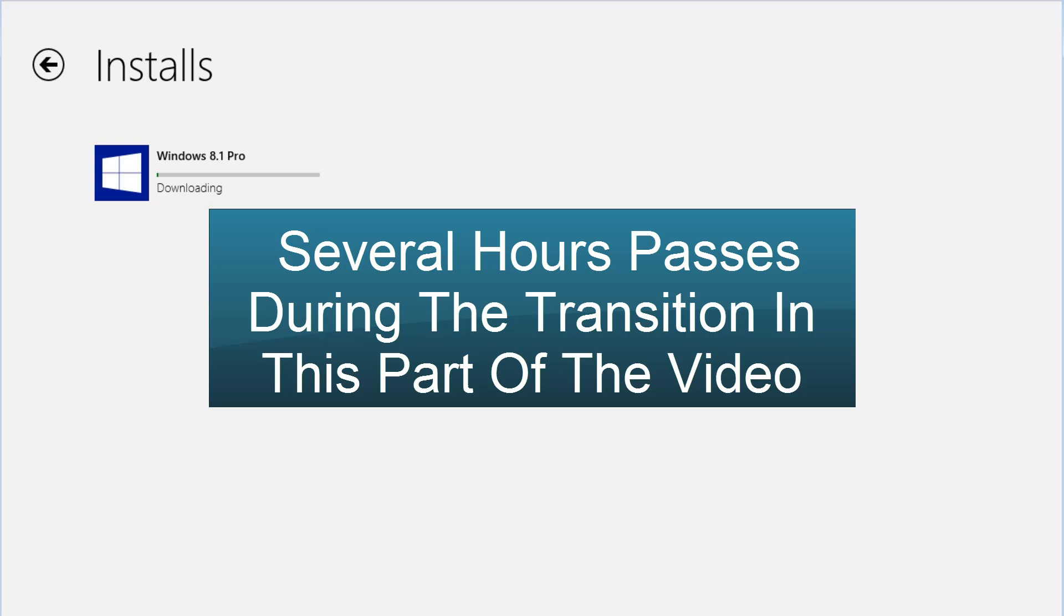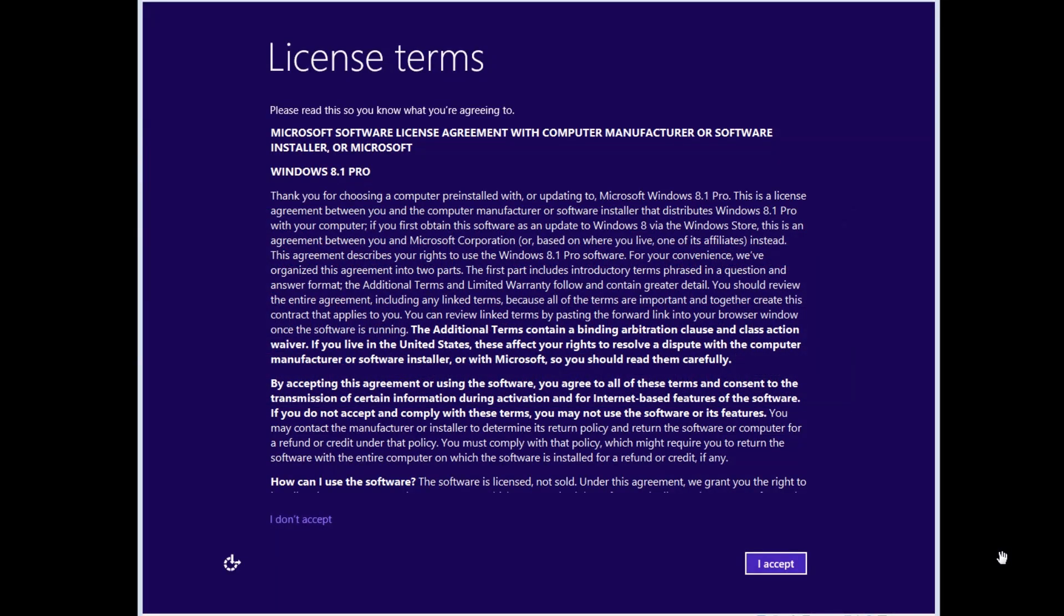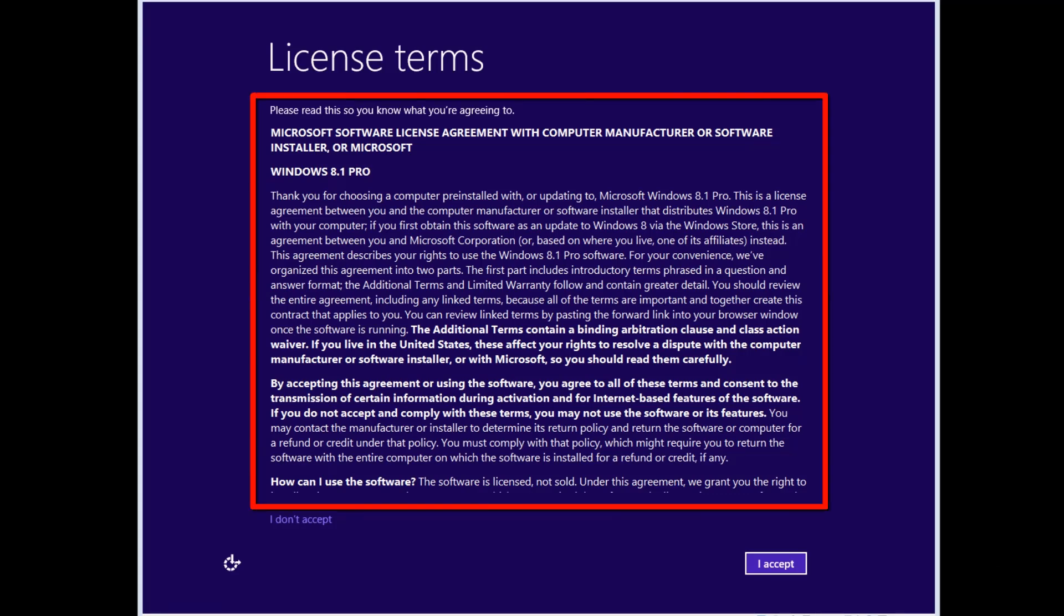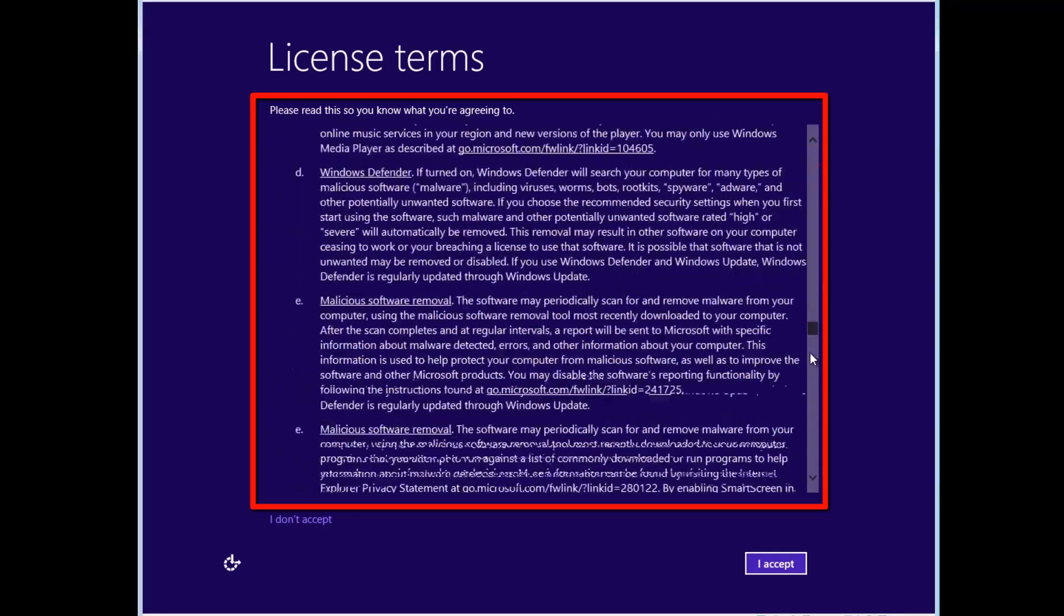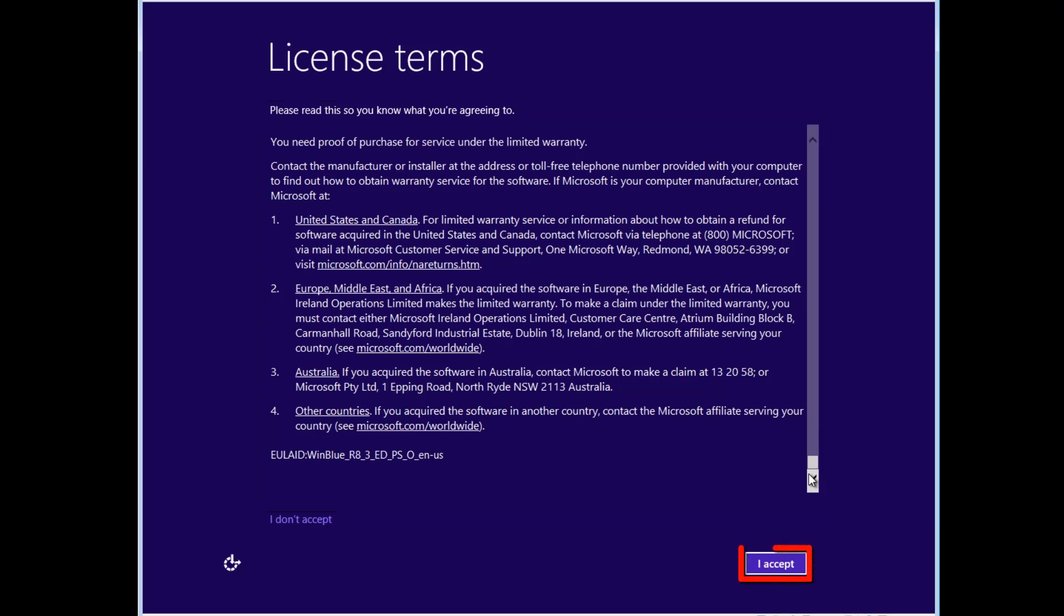When everything is complete and you are prompted, restart the system. After the system reboots, we will come to the License Terms screen. Read the License Terms and then click the I Accept button.